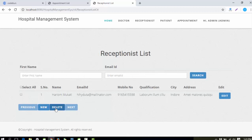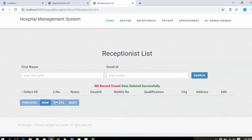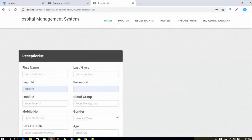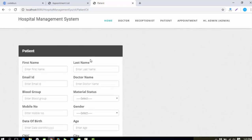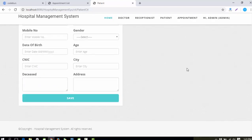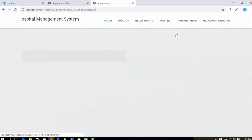The admin can also manage Receptionists — a similar form is available with some changes. The admin can add a new receptionist, view the receptionist list, edit, and delete records. When you click Delete after selecting a record, the record is deleted. Similarly, the patient module is there — the admin can fill the form to add a new patient and then check the list.